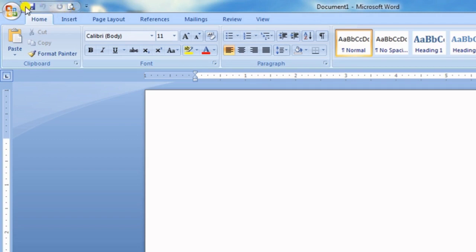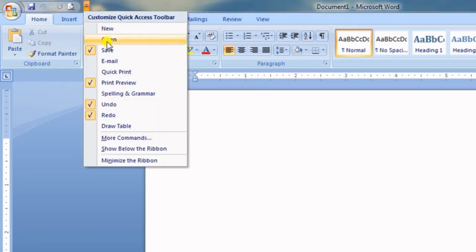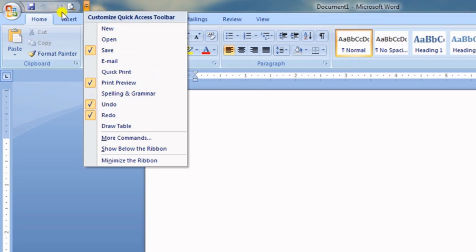This particular section is called the Quick Access Toolbar. It holds those options which we frequently use, like saving. There are many options we can add to the Quick Access Toolbar so we can quickly access them.